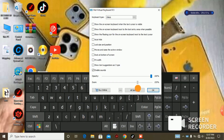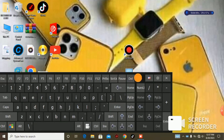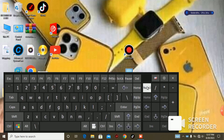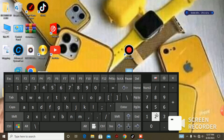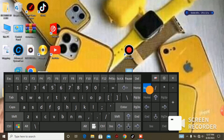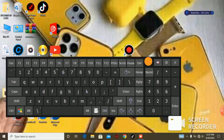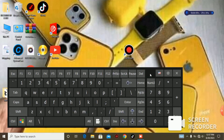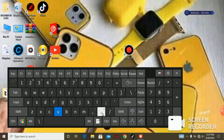You can zoom the keyboard in or out. If you want the numeric keypad to show, click on Numery and you will see it appear. This is how I record my screen — when I press any key it is indicated on the virtual keyboard. For example, pressing C — you can see it highlighted.